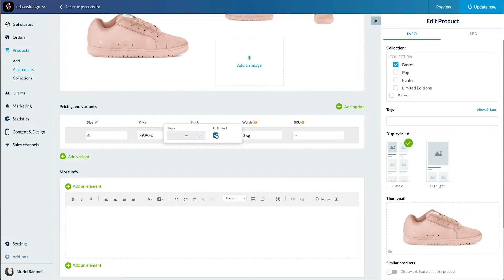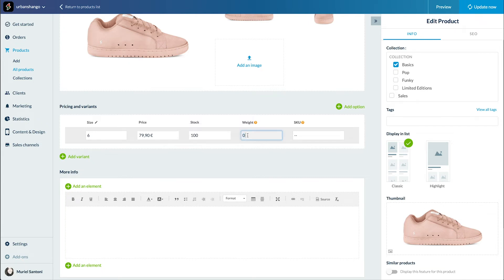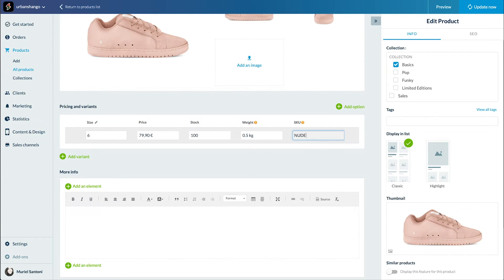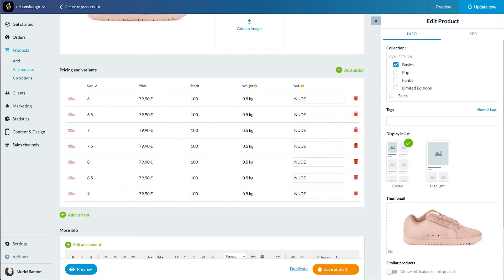Let's add the stock of the product, unlimited or numeric, the weight of the product. This is important if you want your shipping rate to be calculated according to the weight of your products. Finally, we add the product SKU, which is the reference to your stock management. Et voilà, that's how it looks like with all the sizes available.